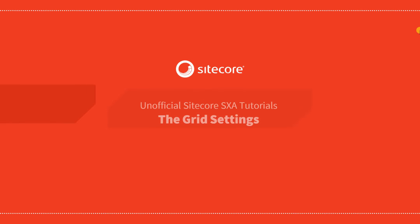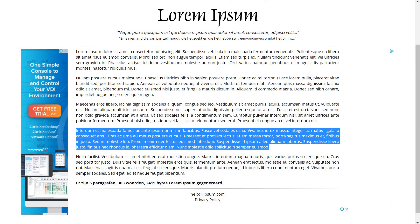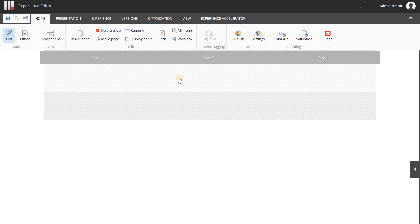Hello guys, welcome to a new video about Sitecore Experience Accelerator. In this video I'm going to show you how the basics of the grid system works.